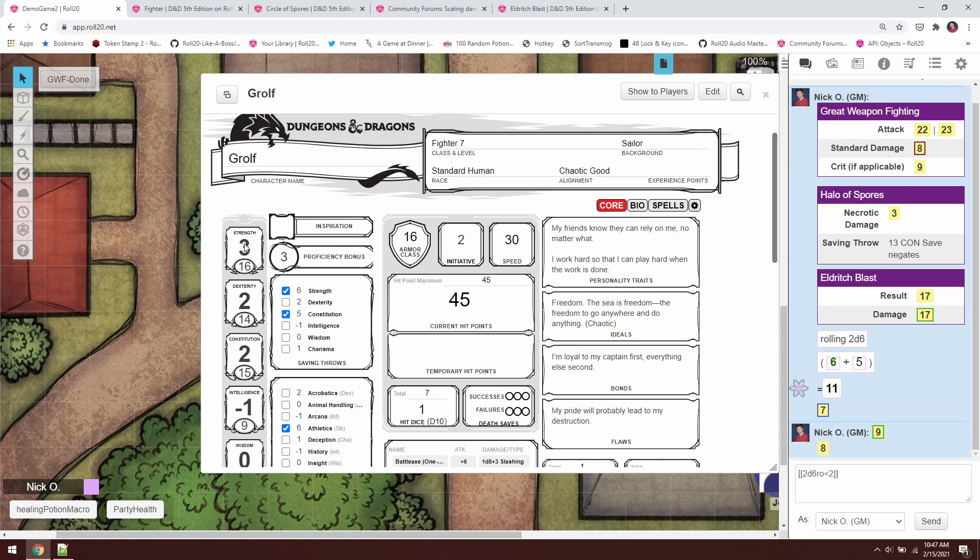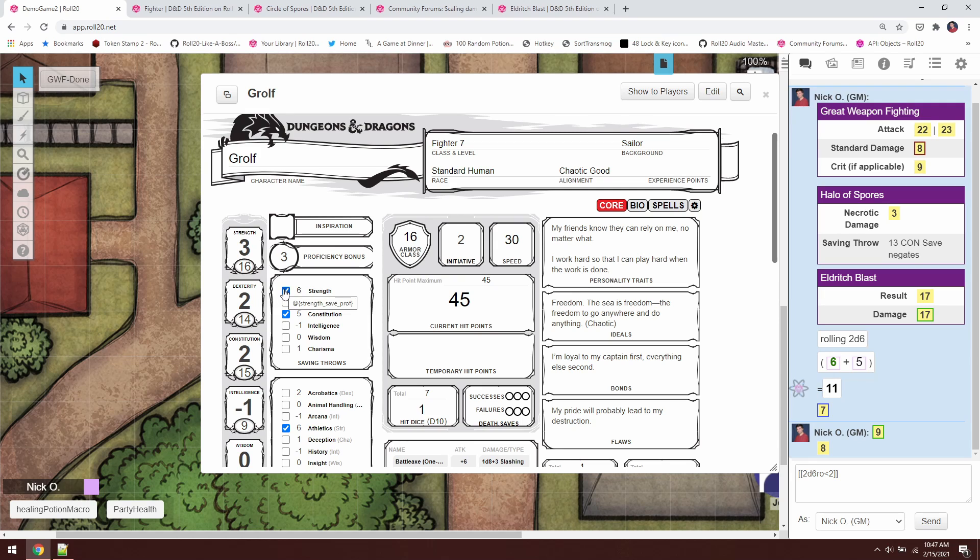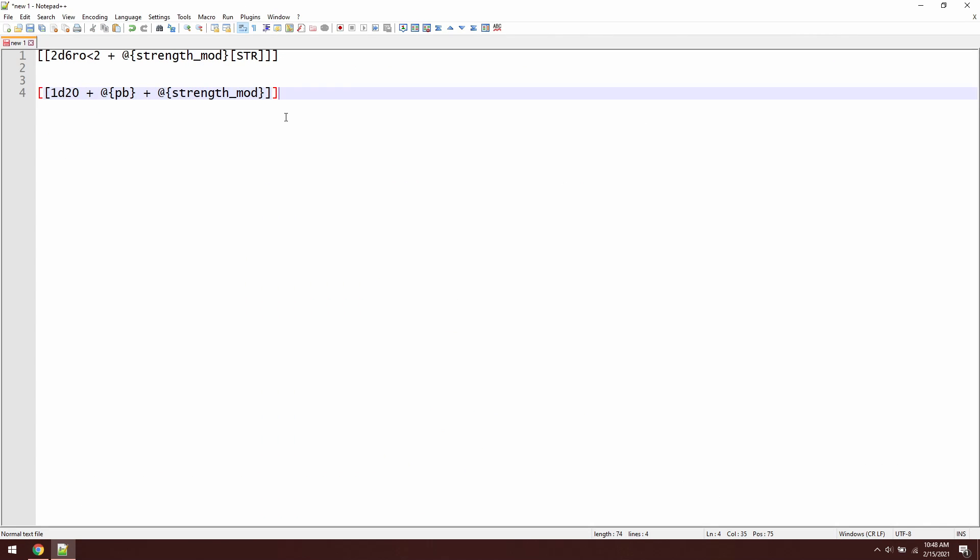So you can just hover over these items on the character sheet to figure out how to refer to them in macros. Come over here and you go strength. There it is, @strength_modifier. And if you hover over the little number, that's @strength. So you can get pretty much any piece of data that you need by hovering over the item here in the character sheet. So that's how we're going to do our attack roll.